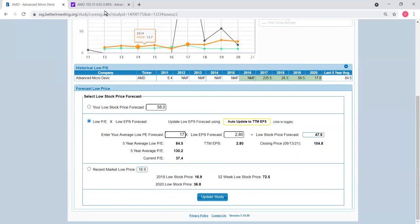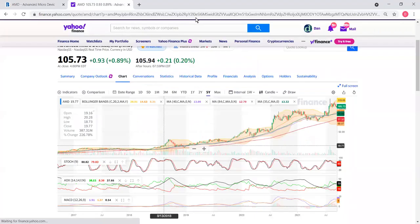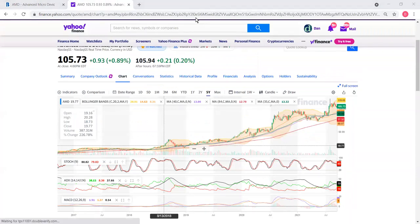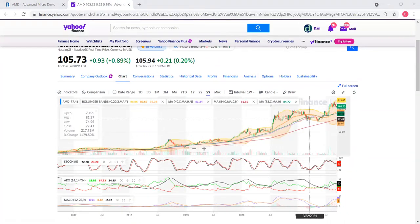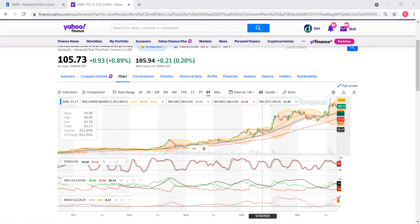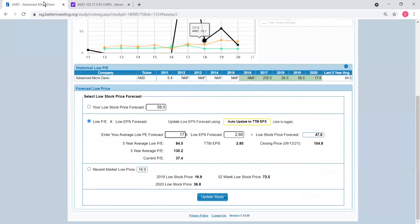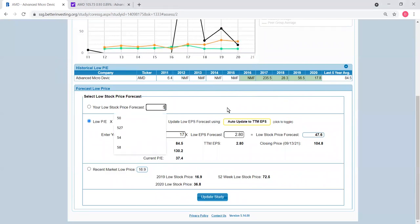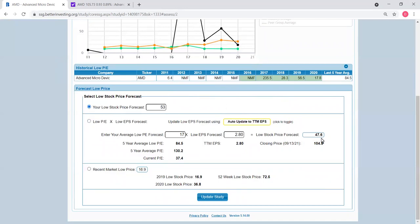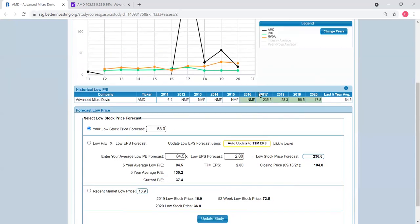Now if you look at the historical chart of AMD for the last five years, you can see this is probably a support point that was a price level in the middle of 2020 which was around $53. That's why when I return to the SSG screen, I put down $53. That's my low forecast, which is not that far from the $47.60 calculated by the program, but I usually like to use a reasonable support point on a five-year chart. Update the study and move to the next panel.